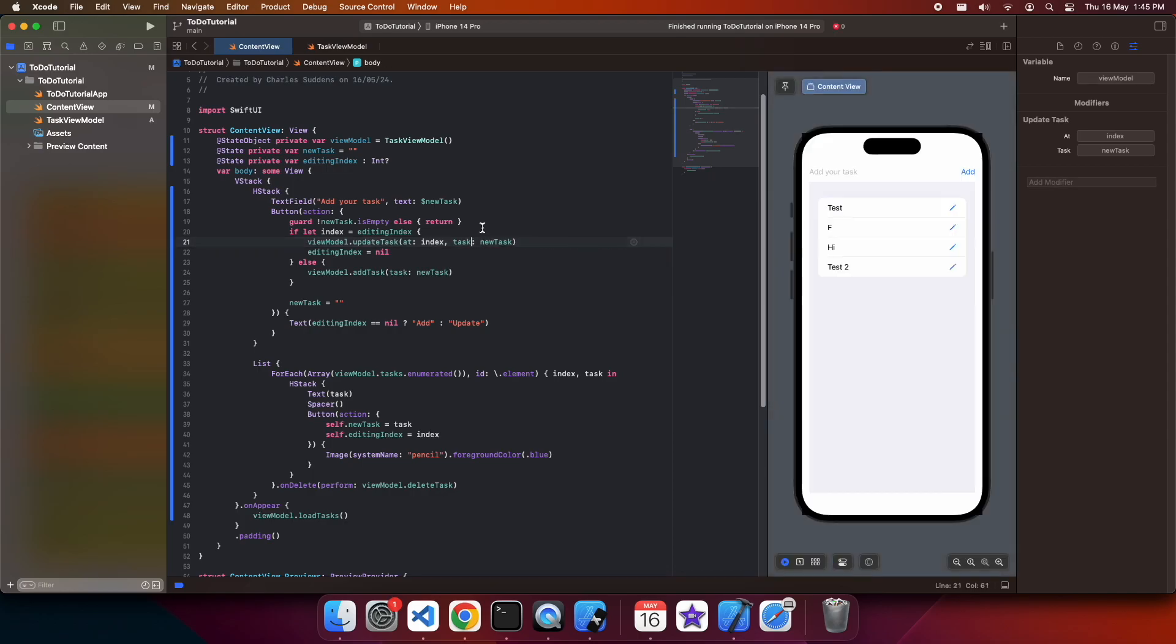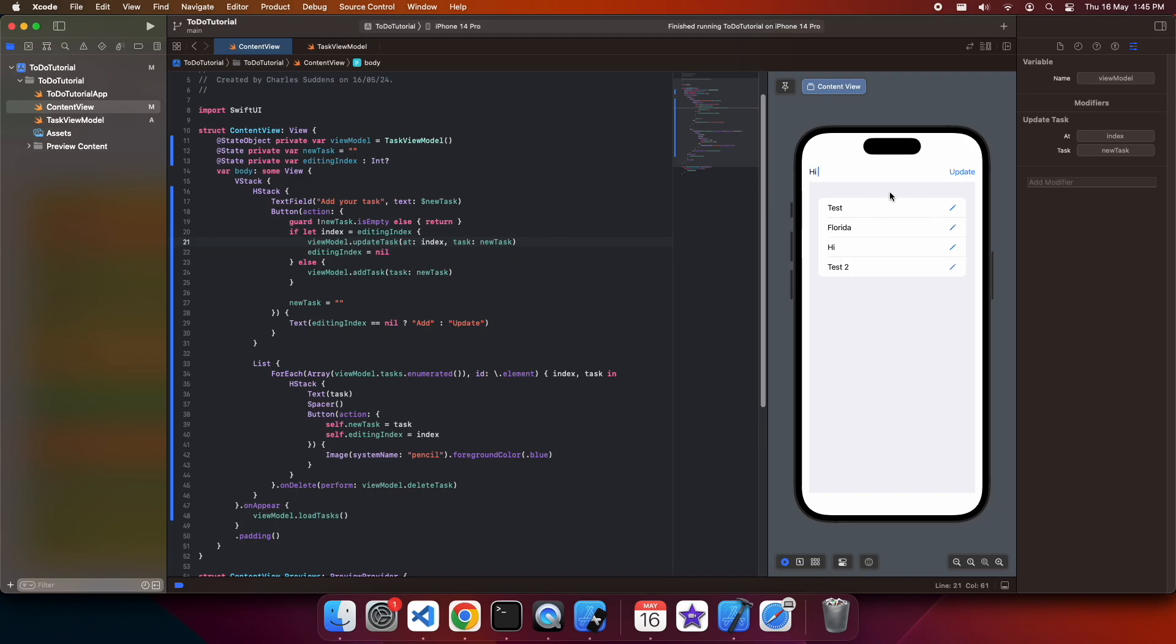Cool, so now I can see all my list items again, and I can go ahead and edit them. And when I update, it should update. And you can see it's updated inside that list. I could do the same with another one, and it should also update that.